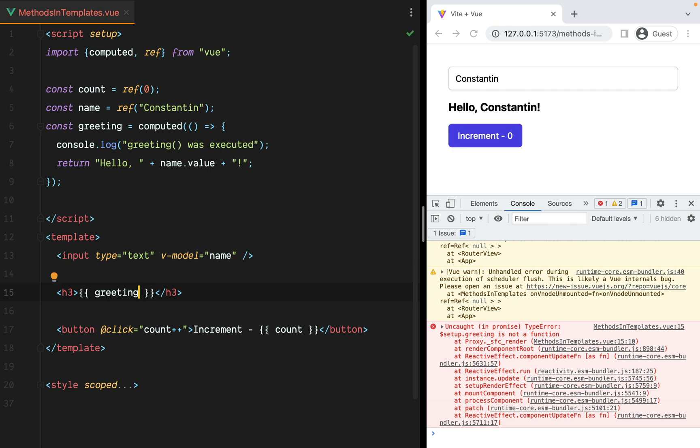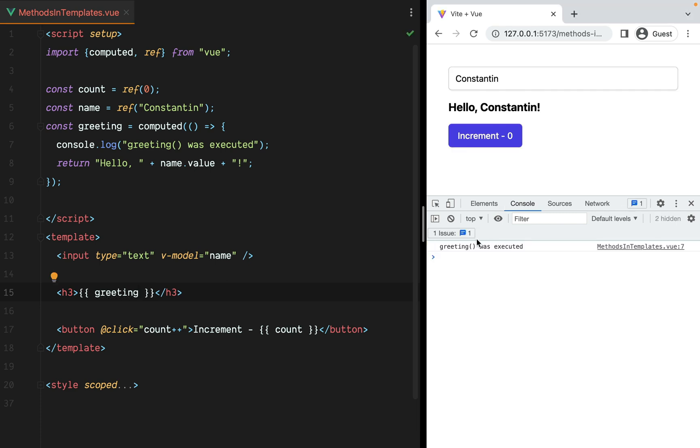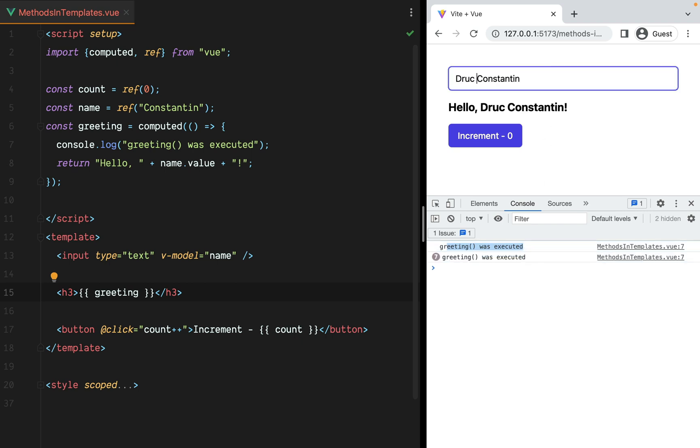Now if we go in the browser and refresh, we see that greeting executes on the initial render, and when we change the name, but it no longer executes when something unrelated like the count changes.